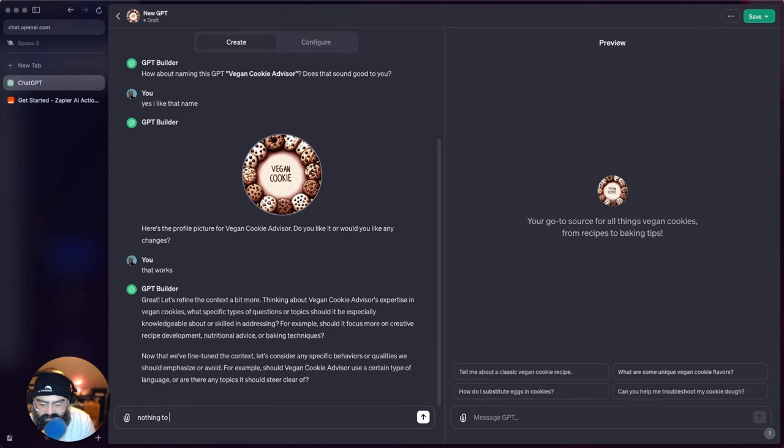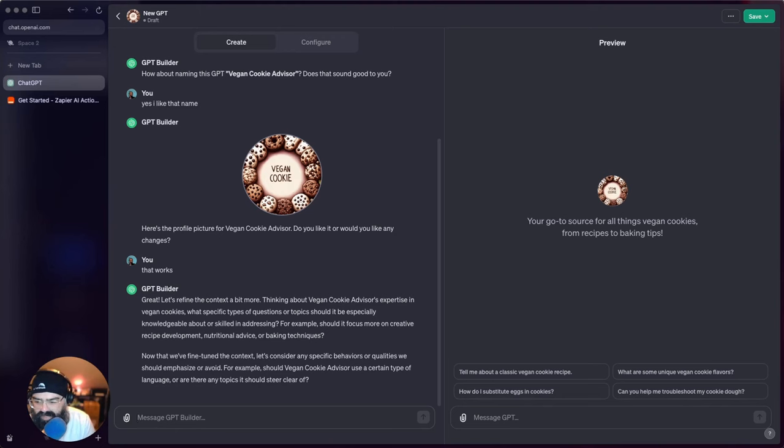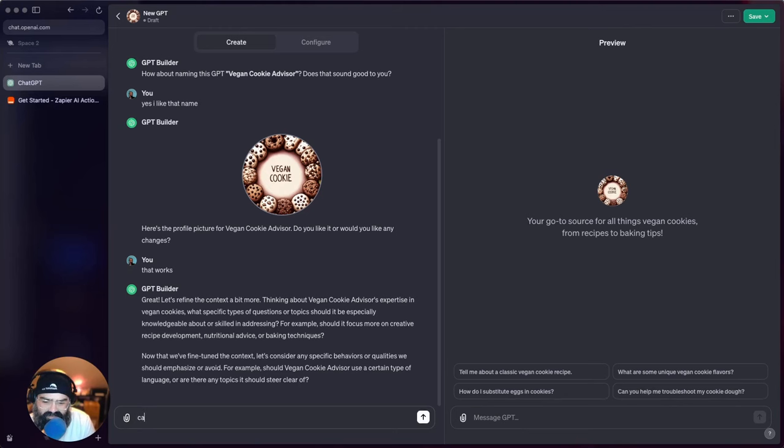I think it probably means like formal, casual, or should there be any topics that it should stay clear of. Just casual, casual response.